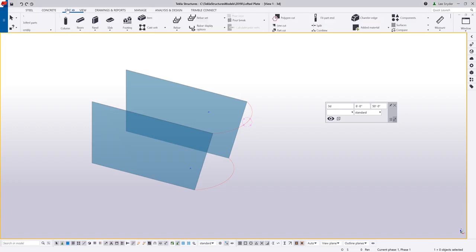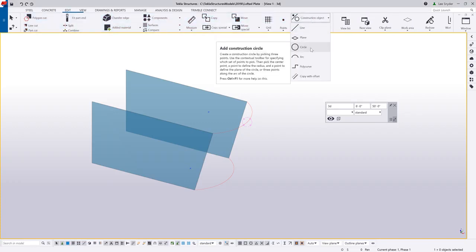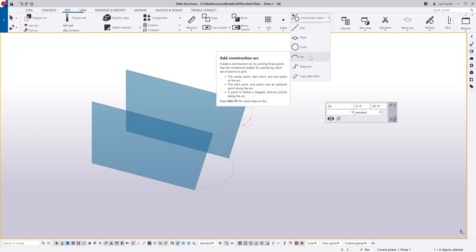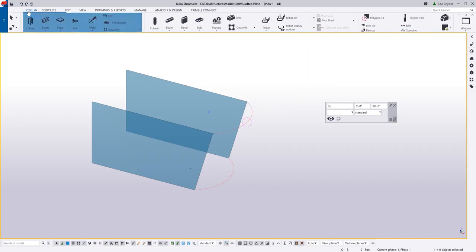What this command allows us to do is to utilize the construction line, arcs, and circles that are already in the model as modeling aids that we can select to create complex pieces of plate that we haven't been able to in the past. So let me give you a quick example of this.